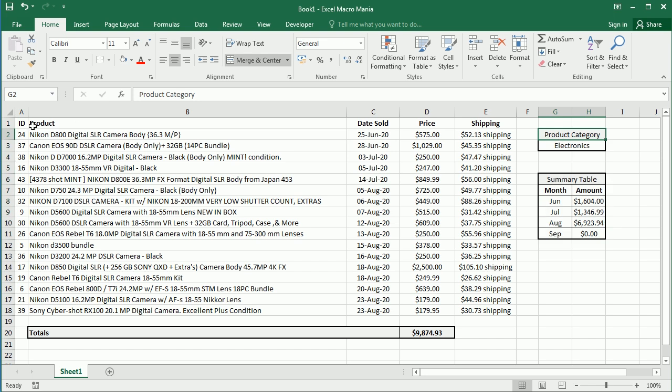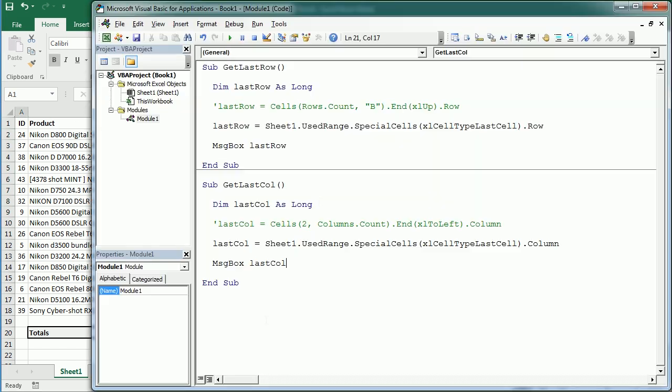that's how we get the last column with content in a worksheet with Excel VBA macros. Thanks for watching.